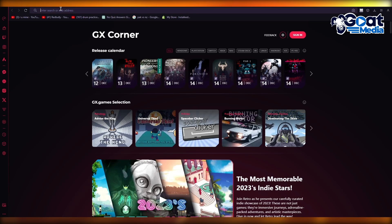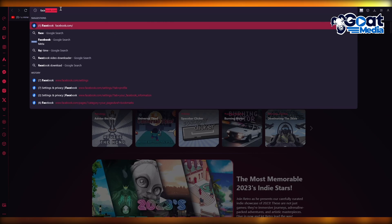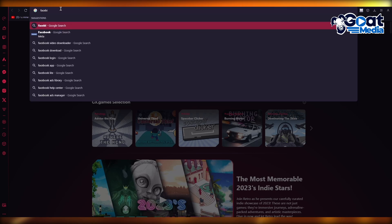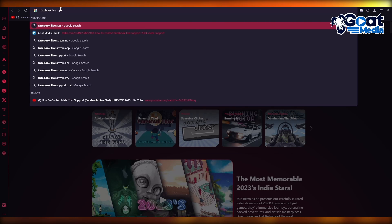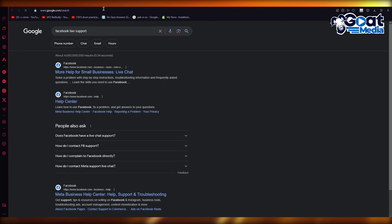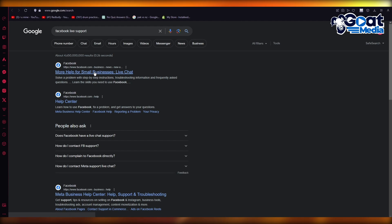You're simply going to come over here on your tab and you're going to write Facebook live support, or you can even write Meta live support, whatever you want to work with. Preferably I'd go with Facebook live support. And here it brings you to more help for small businesses live chat.